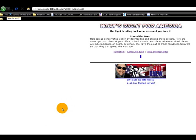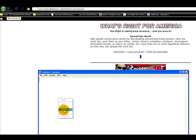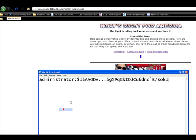Open up notepad and we are going to paste that hash in so we can use it later.